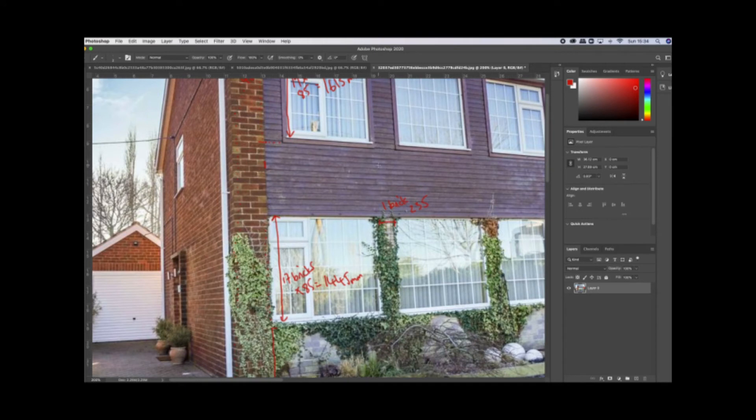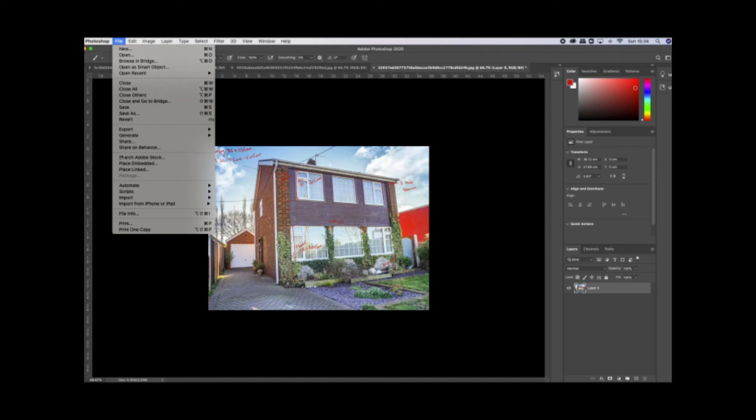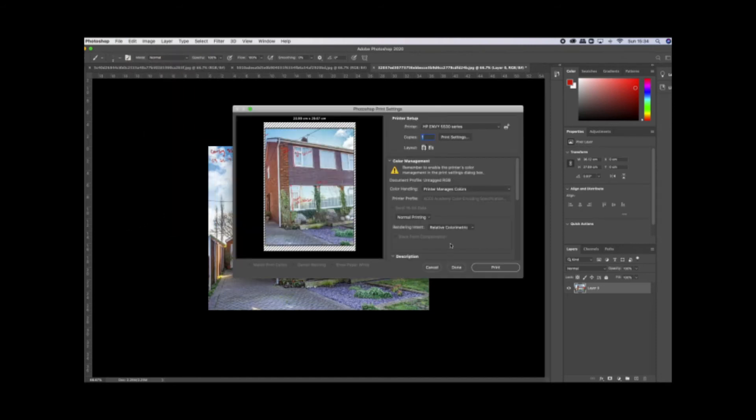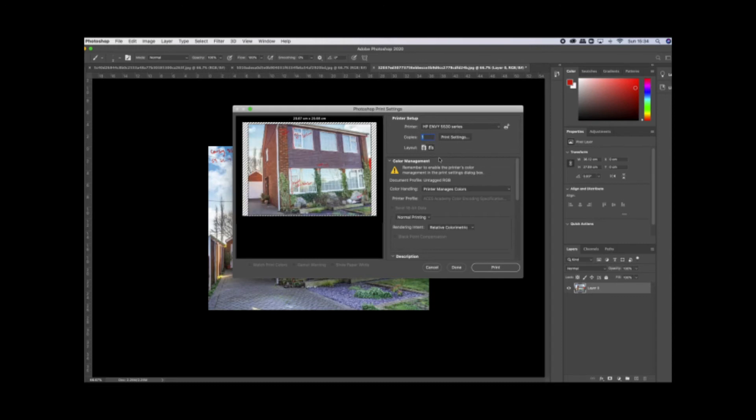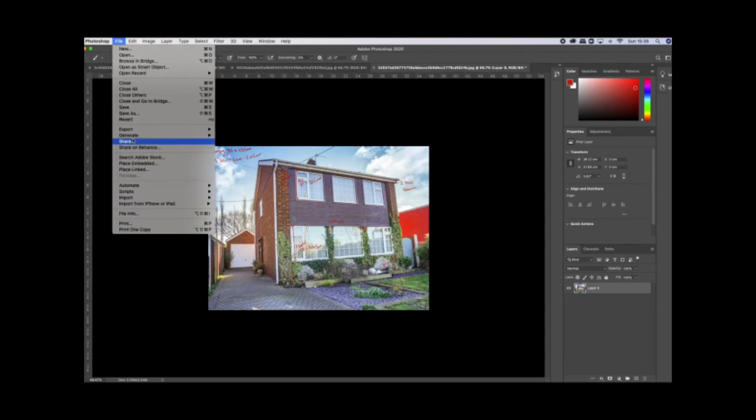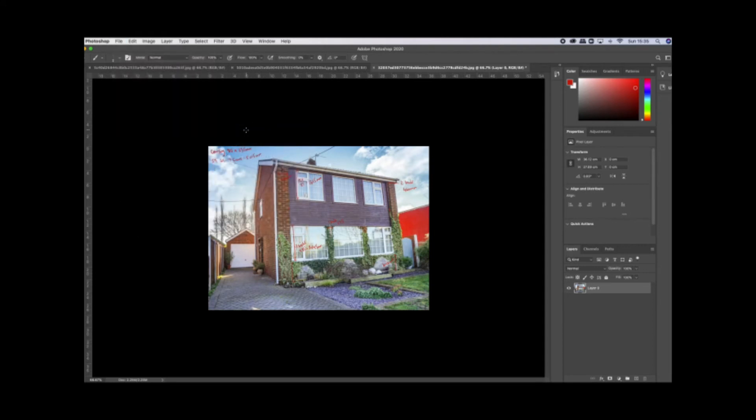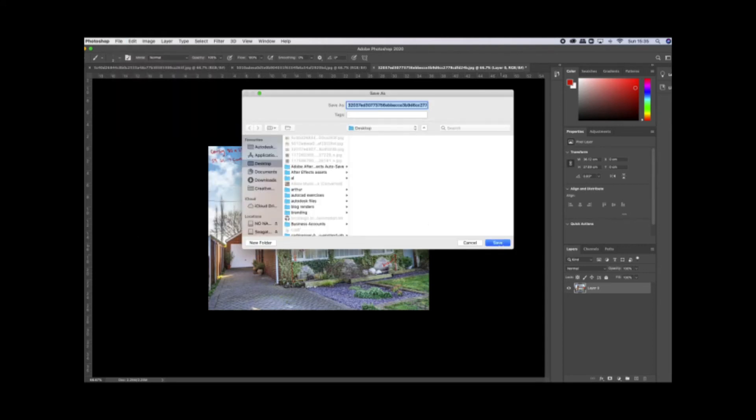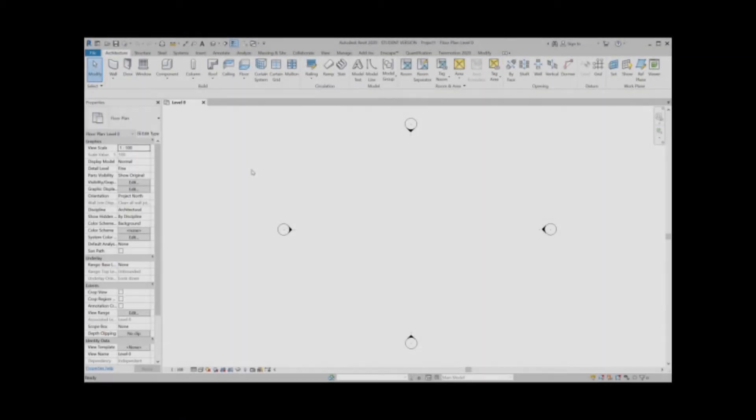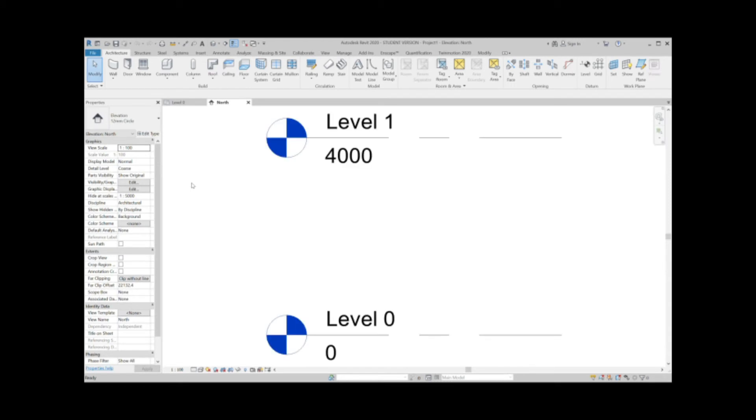So that's what I've got from the front of the house and that's a good starting point. I'm going to print that off because it's just got a few notes on there for me. I'll export it and print it, and I will join you back in Revit in a second or two.